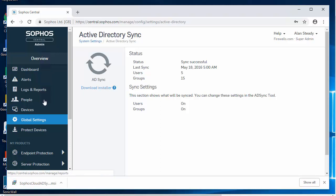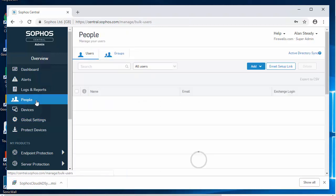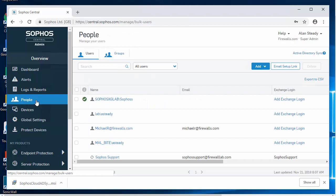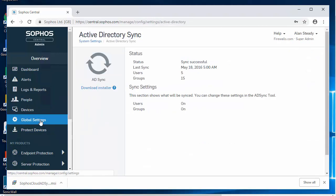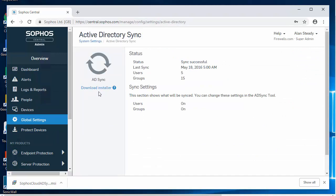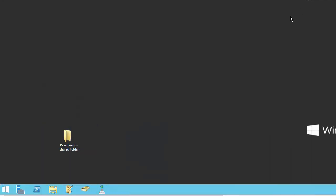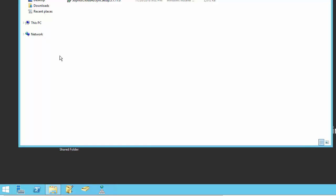And in case you didn't catch that, there's actually a couple of different ways that we can download this. Just right here under People and Active Directory Sync, which is going to take us over here to our global settings and selecting download installer. So once our download is complete, we'll want to transfer that over to our domain controller, which I've already done here. And once we have the installer on the server, we'll go ahead and run it.